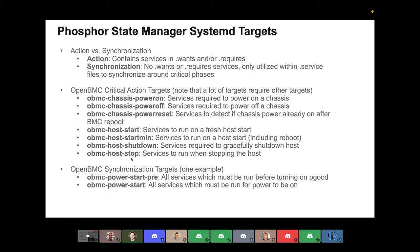Phosphor State Manager provides systemD targets and services — standard ones that the feeling is everybody's system could utilize. One thing that confuses a lot of people is that when it comes to targets, there are actually two different types. There's what we call an action target, which is where you take a group of services to power on your chassis, start your host, or get your network up, and you put them all in the target. When you start that target, it starts all of those services.